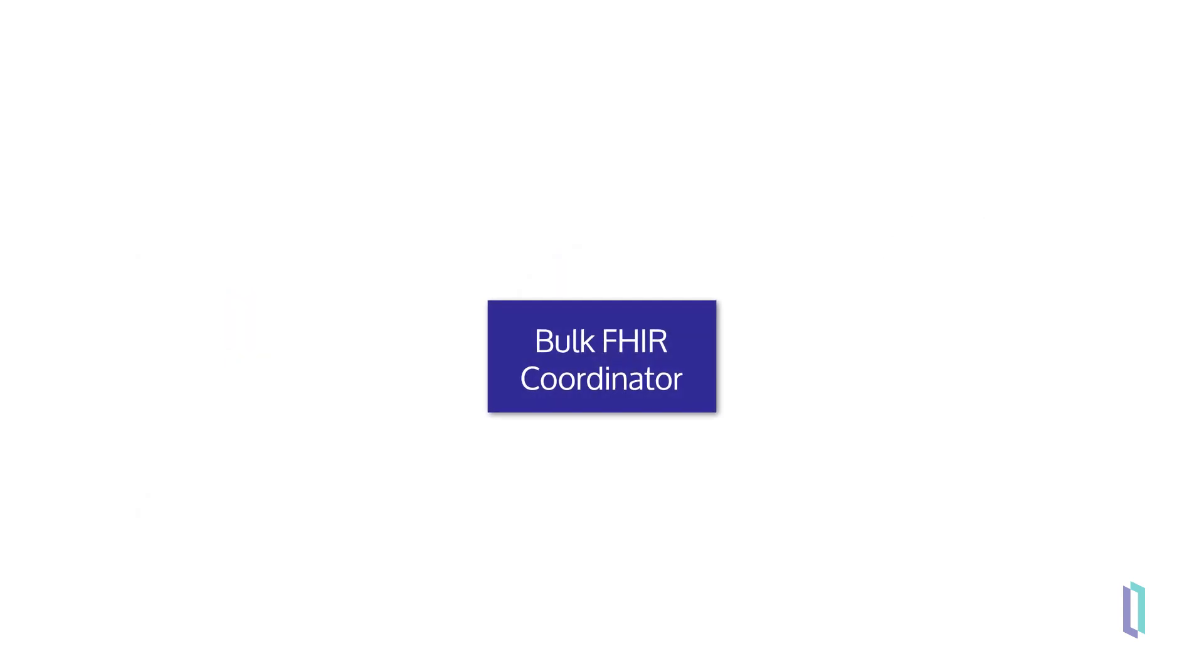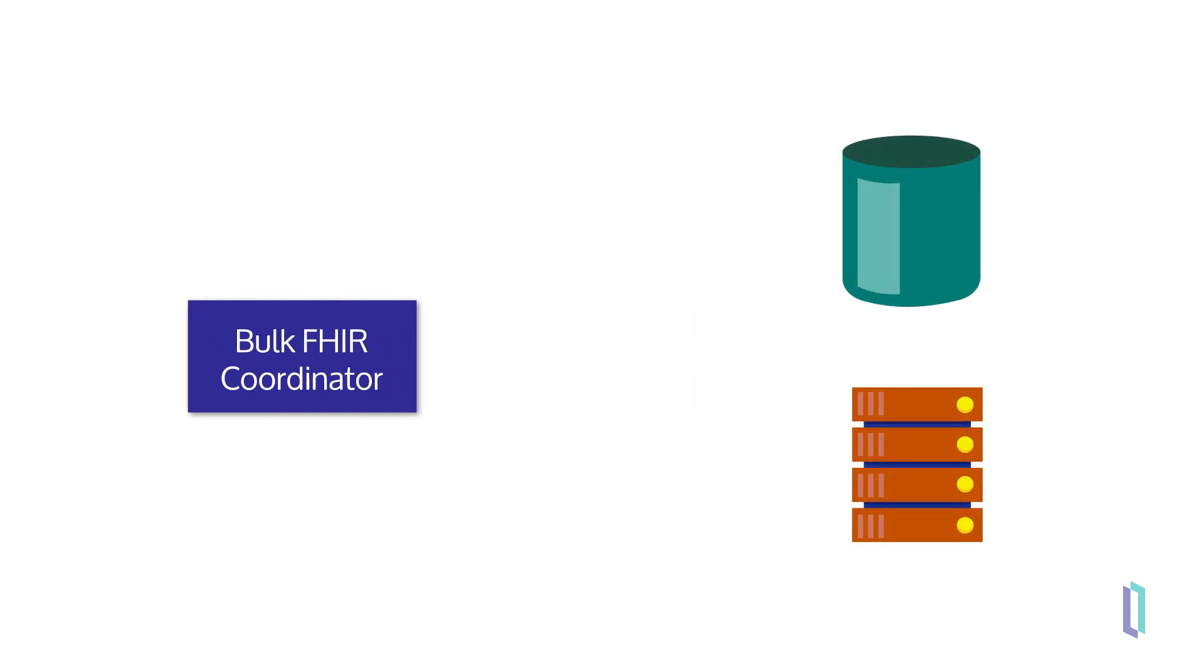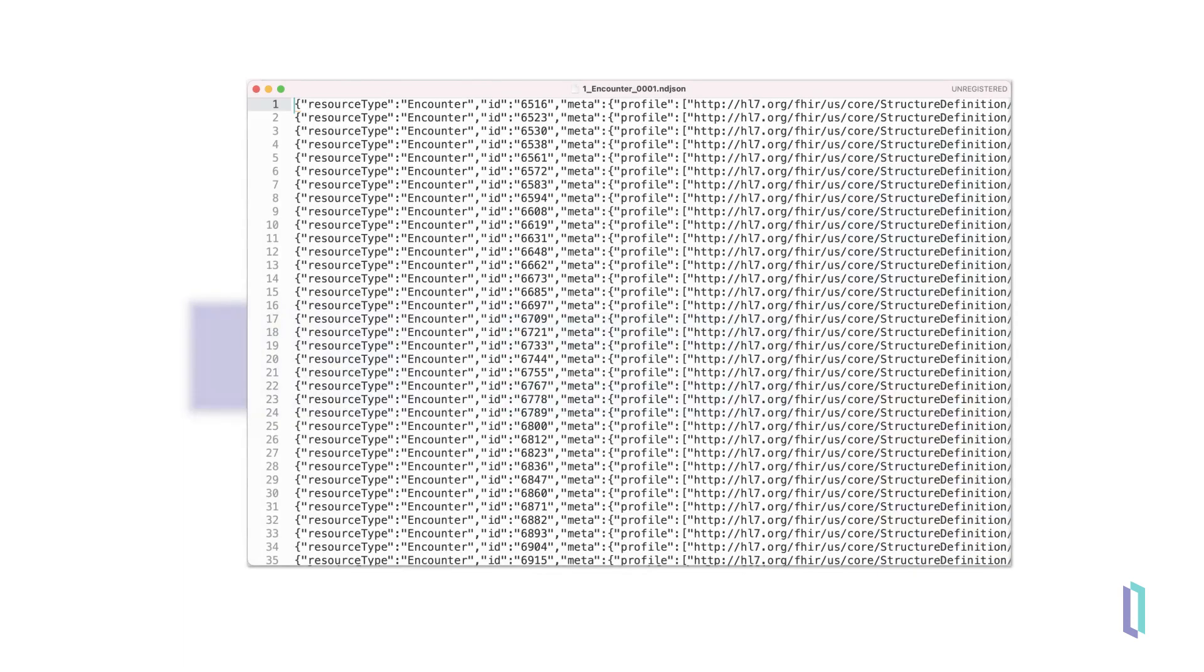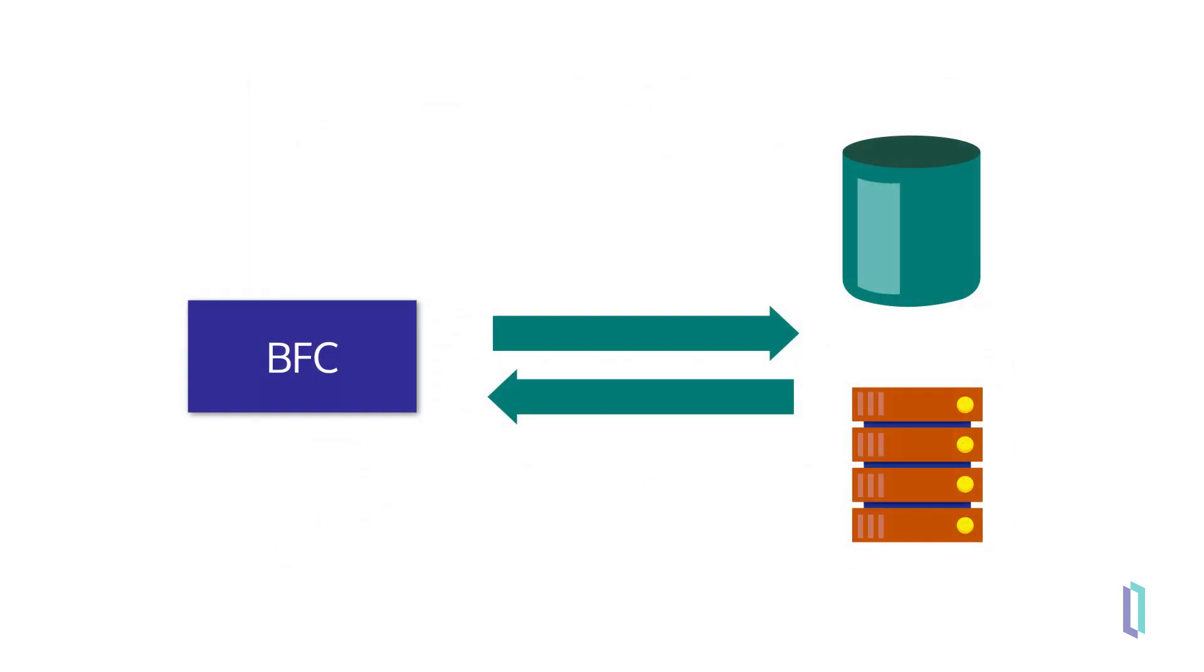As a standalone feature in InterSystems IRIS for health, the Bulk FHIR Coordinator can be deployed in front of any existing FHIR endpoint or data store, then execute asynchronous FHIR queries and store the results in the ndjson format, a file format in which each line is a new valid JSON value. The Bulk FHIR Coordinator also supports the smart backend services authorization model for authentication, allowing the client to be pre-authorized for access to a defined set of FHIR resources.